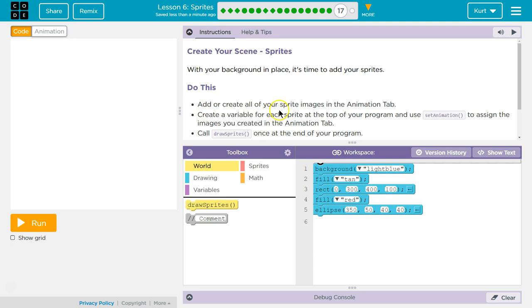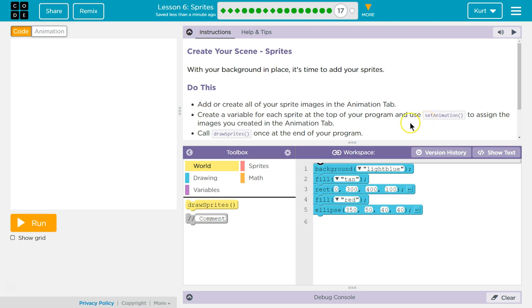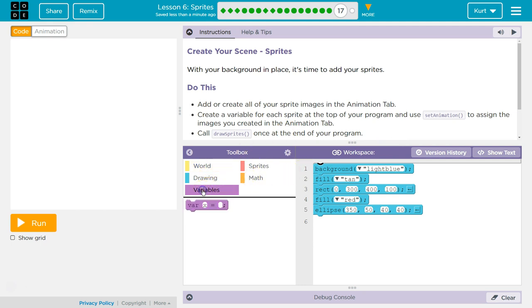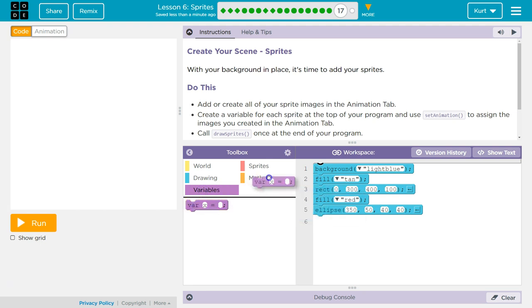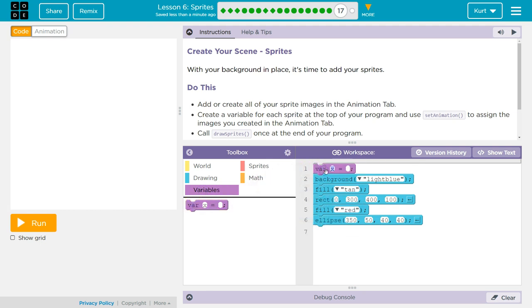Add or create all of your sprite images. Yep. Create a variable for each sprite at the top of the program and you set animation to assign the image you created to the animation tab. So create a variable. Where would variables be? It's under VAR. Variable. I'm going to put it at the top. You always do want to create variables at the top.